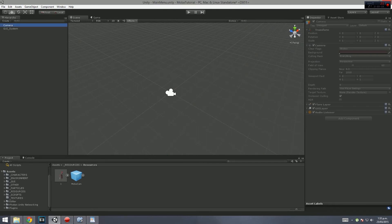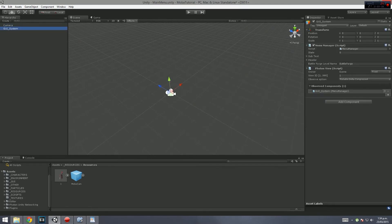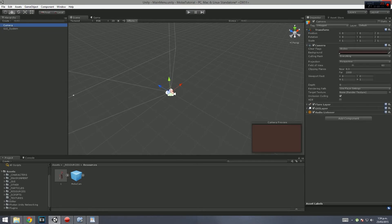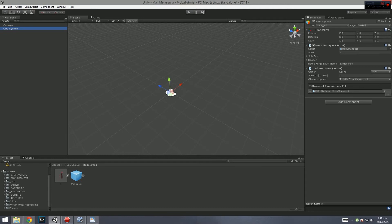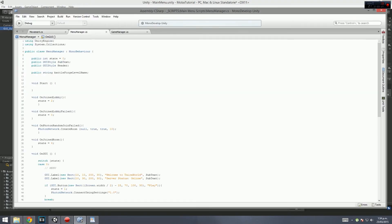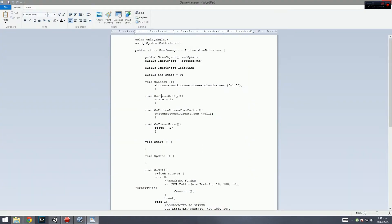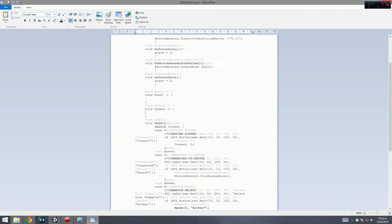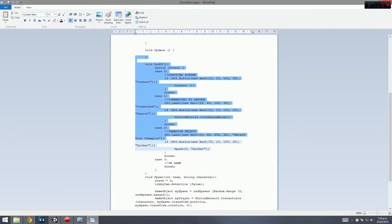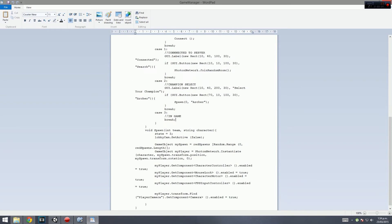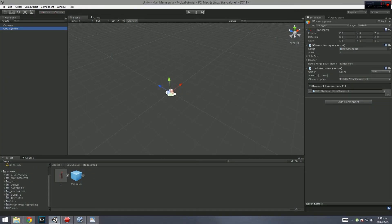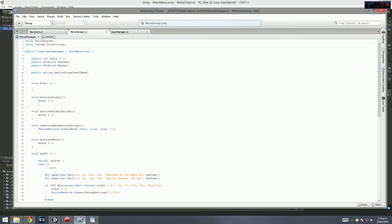What I've done is created two things within this main menu scene: a camera and a GUI system. The GUI system is just a game object, but within that there's something called the menu manager, and that's the script we're going to be looking at right now.